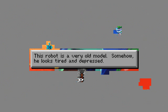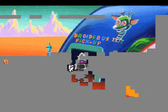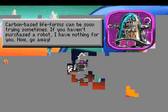This robot is a very old model. Somehow he looks tired and depressed. Hey! I recognize that droid! I've just forgotten the name of the TV show he's from. Carbon-based lifeforms can be so trying sometimes. If you haven't purchased a robot, I have nothing for you. Now go away.